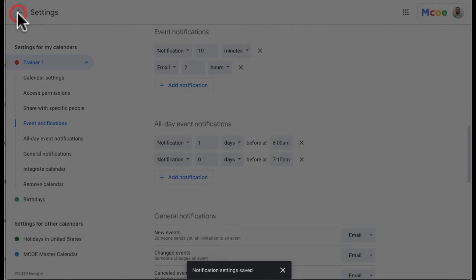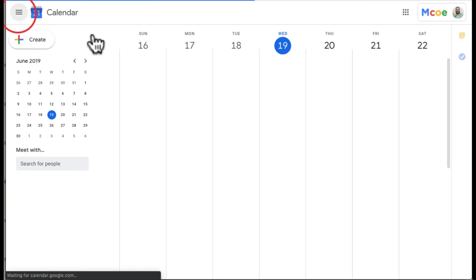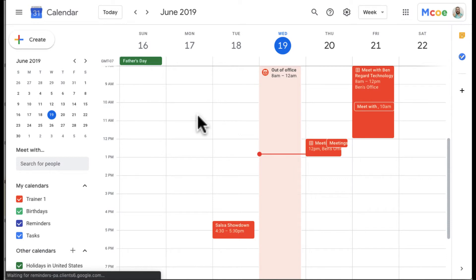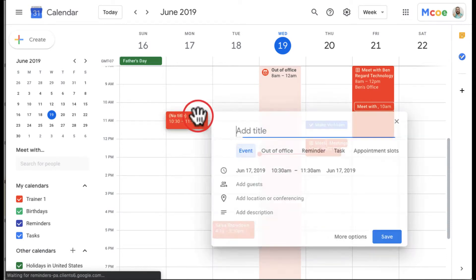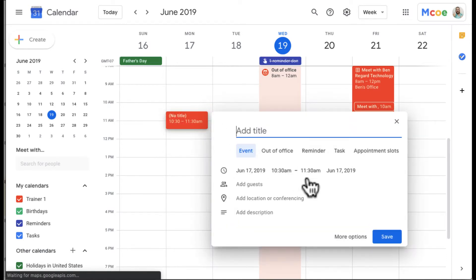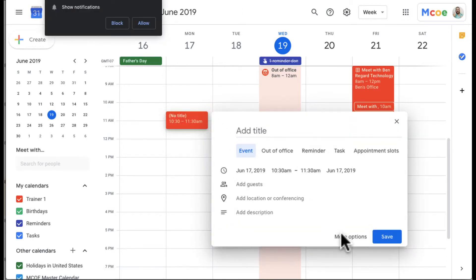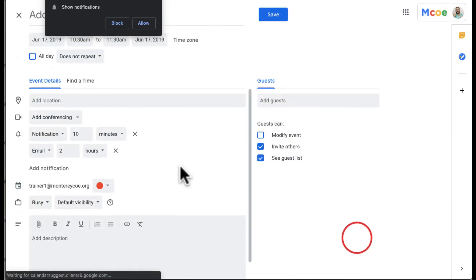So now I went ahead and saved this. Let's go back to the calendar and create an event right here. I want to go to more options because I want to take a look.